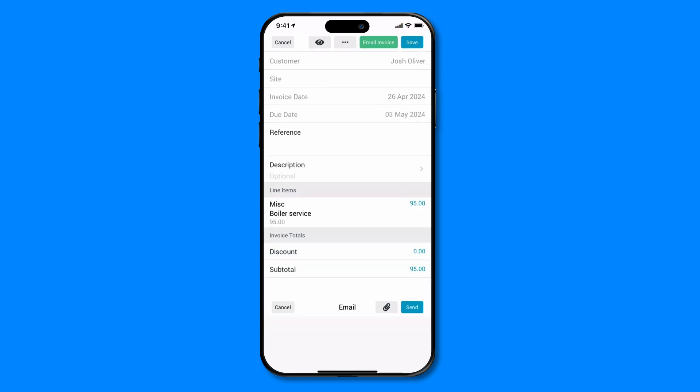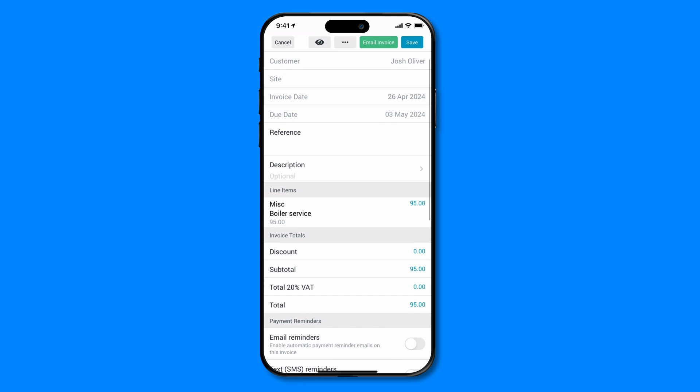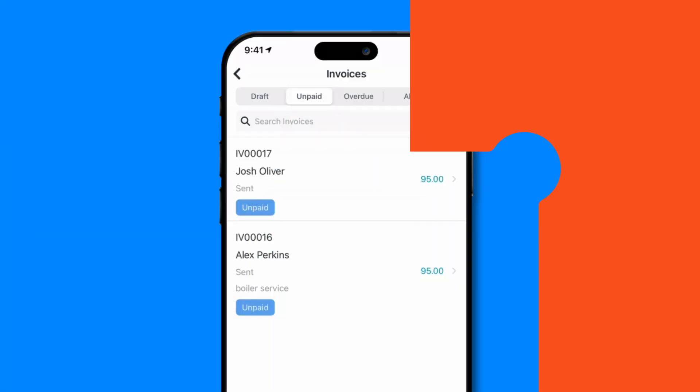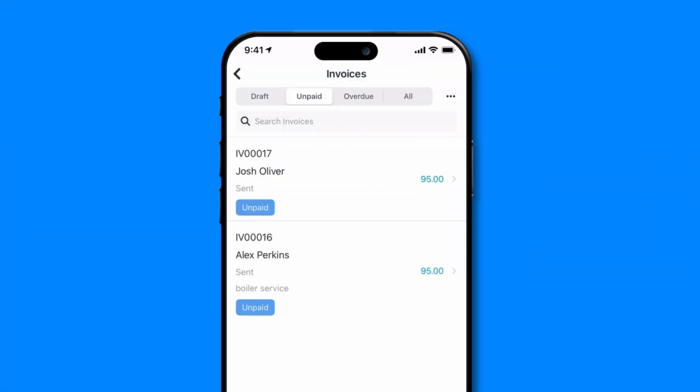And you're done — that's all there is to it. Two easy ways to create basic invoices on Tradify's mobile app. Save time by invoicing on the go and get paid faster. If you have any questions, visit our help center, give us a shout, or check out our other videos. Thanks for watching and we'll catch you soon.